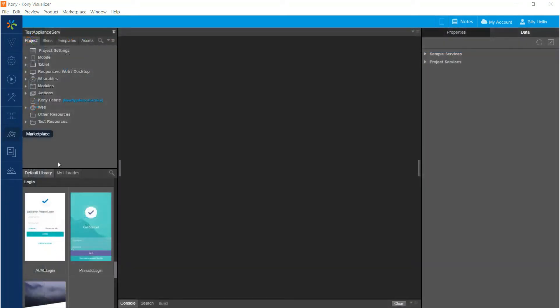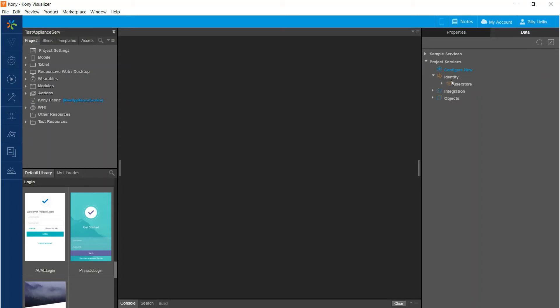All of these services that we've created are available to use in Coney Visualizer. If we go over to the project services area under the data tab here, we can see that our identity service user store is there. Our integration service that we just finished working on, get lat long service is there. And our object services are there for appliances and for categories.